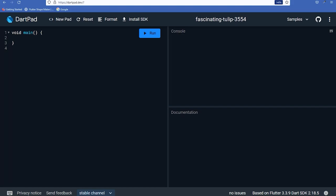Dart uses JIT (Just-In-Time) compilation for fast development and hot reloading, and AOT (Ahead-Of-Time) compilation for efficient execution in production. Dart is also an object-oriented language, supports asynchronous programming for tasks like network requests, and has a package manager called pub for sharing and consuming packages and libraries. For more on Dart, visit dart.dev. Now let's use DartPad as our editor.